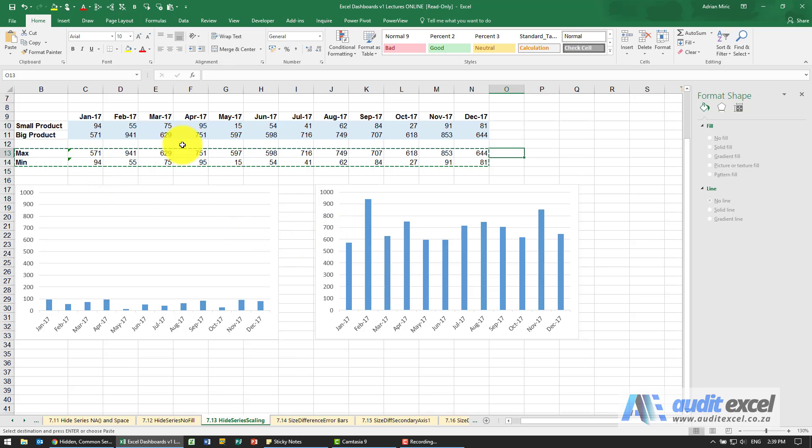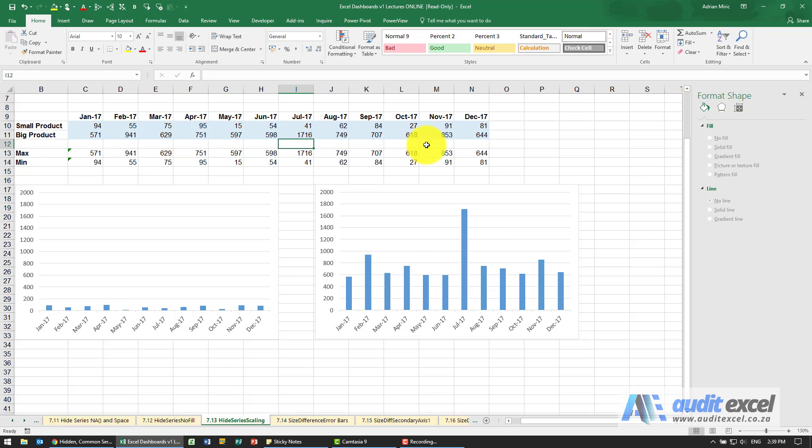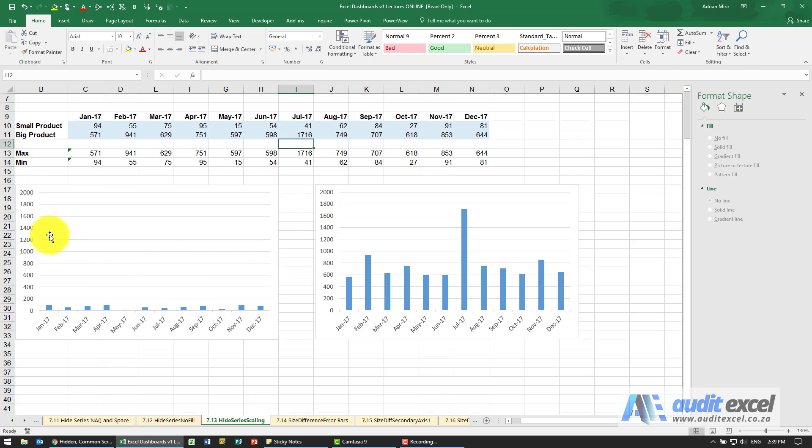This way if something changes for example this big product now let's make it 1016 it changes but notice because of the way we've created the common series the axis changes and you can actually see the comparative between the two products.